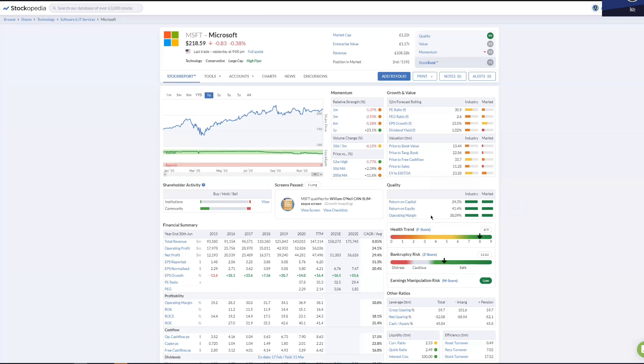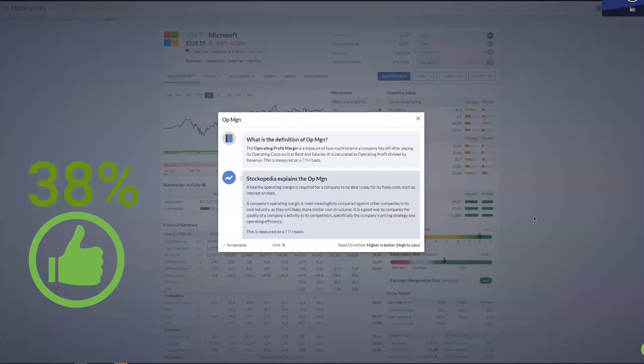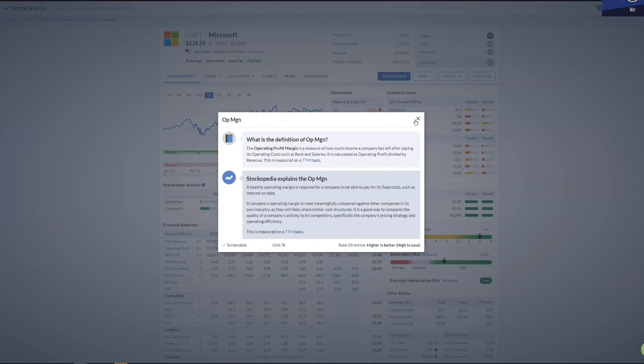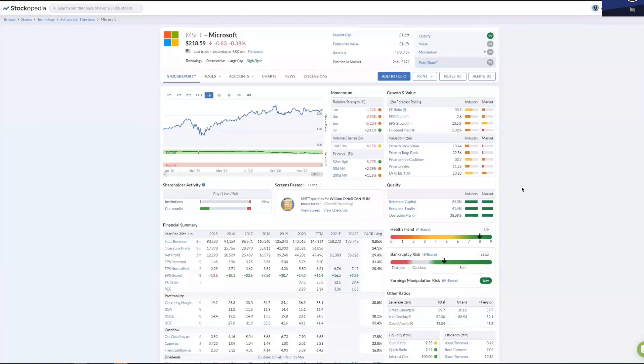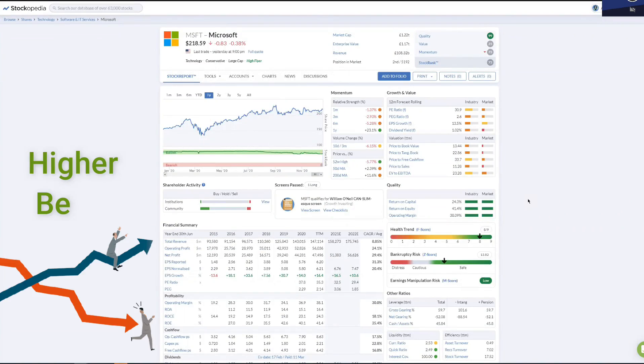Operating margin is one that I look at very closely. 38% is fantastic. Operating margin is the measure of how much income a company has left over after paying its operating costs such as rent and salaries. The higher it is, the better.